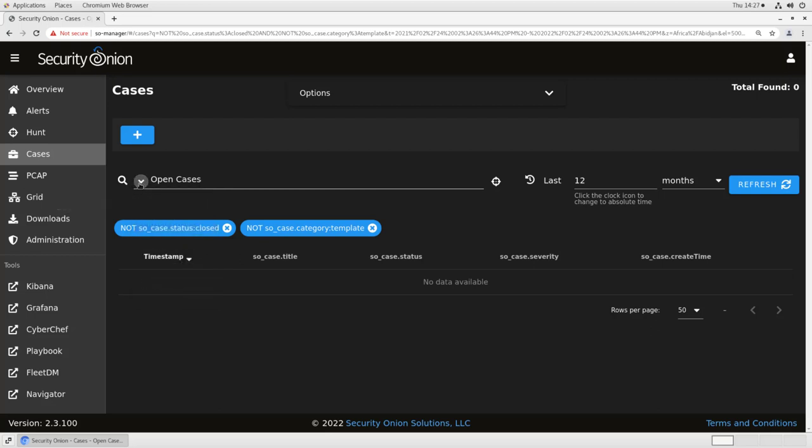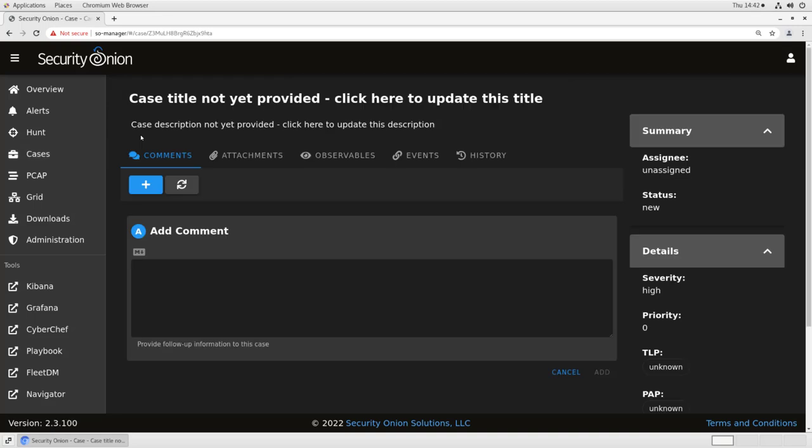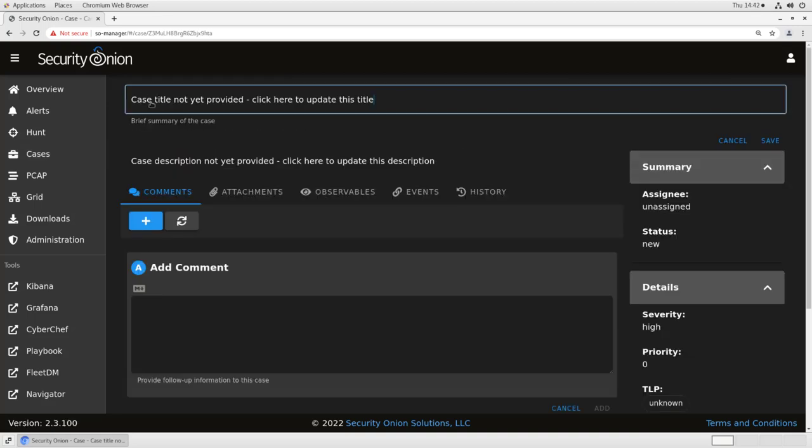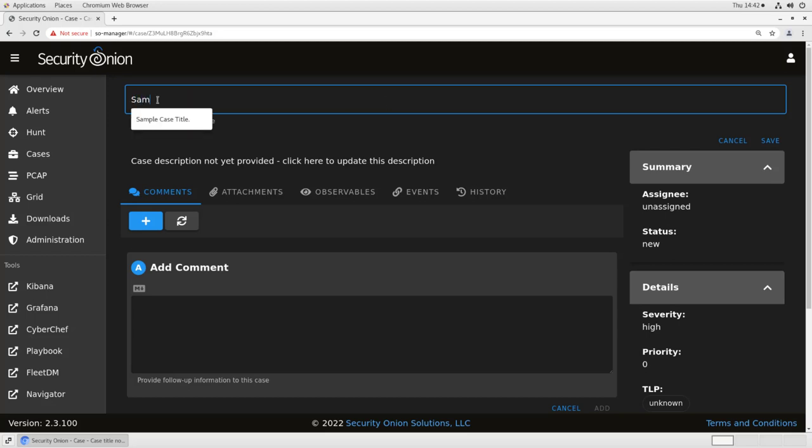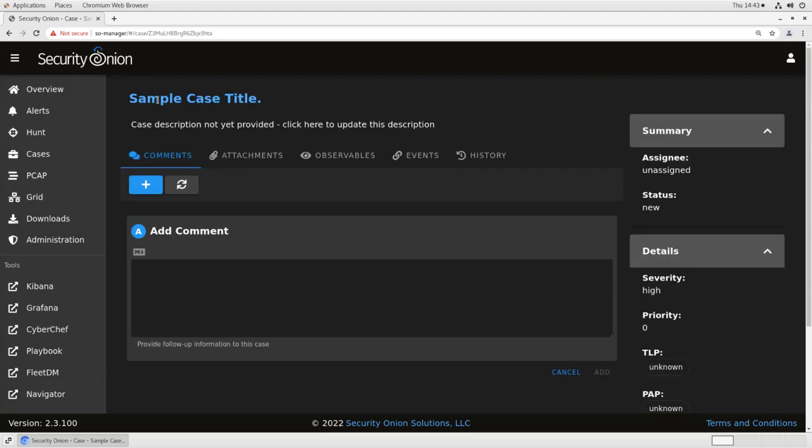To see the individual case view, let's click on the plus sign to open a new case. At the top of the Case screen is the Case Title. This is the default. If we click on it, we can update it to something more specific to the case. In this case, we'll call it Sample Case Title. This is the short title that appears on that Case listing screen.